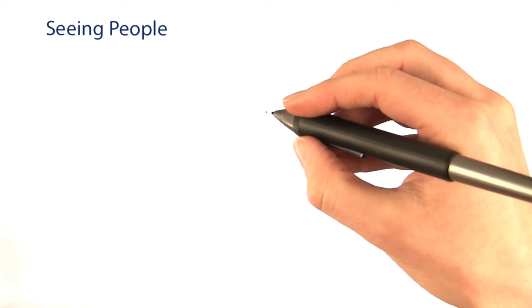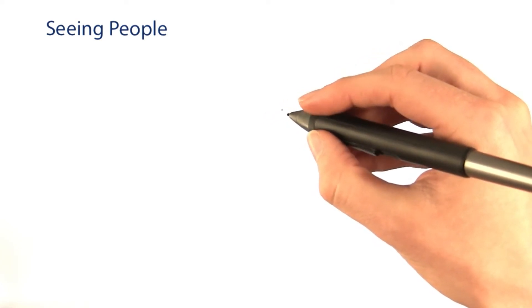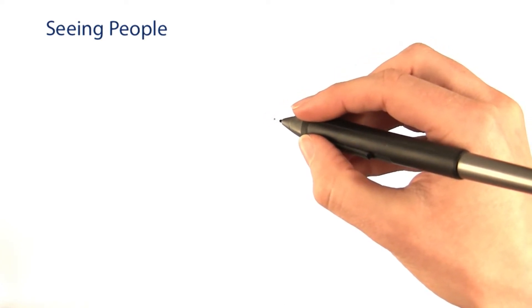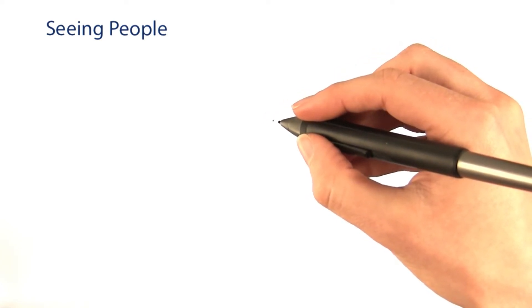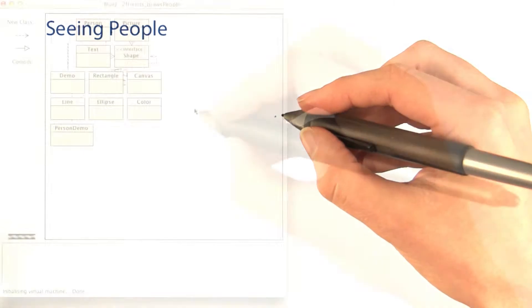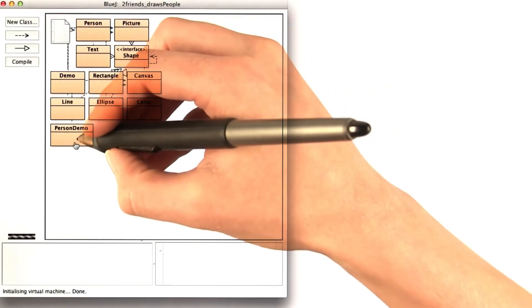I want to update the constructor for a person object, so that when I create a person, it draws the person's picture. This is how it might look.